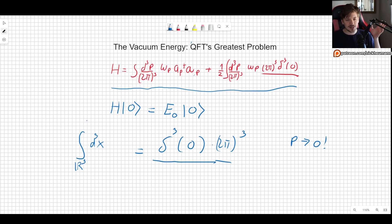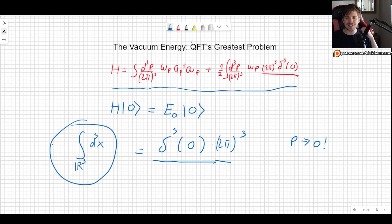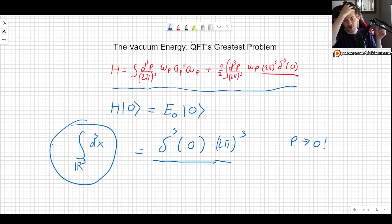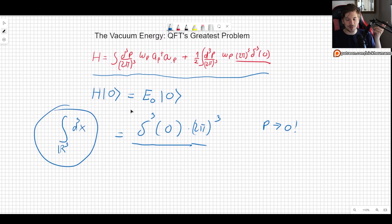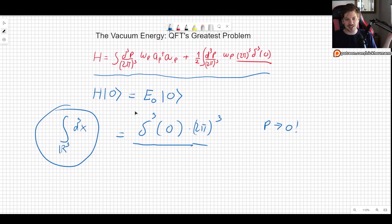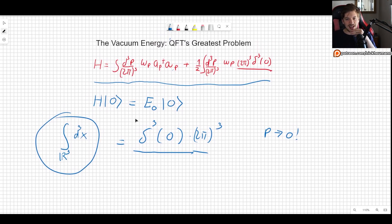And what is that integral? That integral is simply the volume of space. That gives us a good idea of why the Dirac delta is infinite — because the volume of space is infinite, and that is where the problem is coming from.